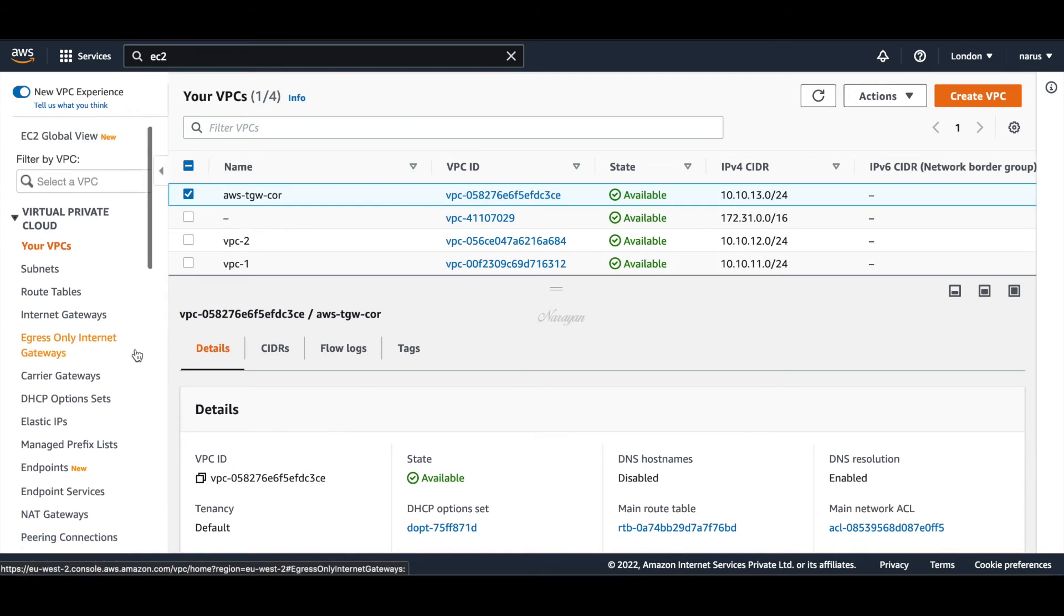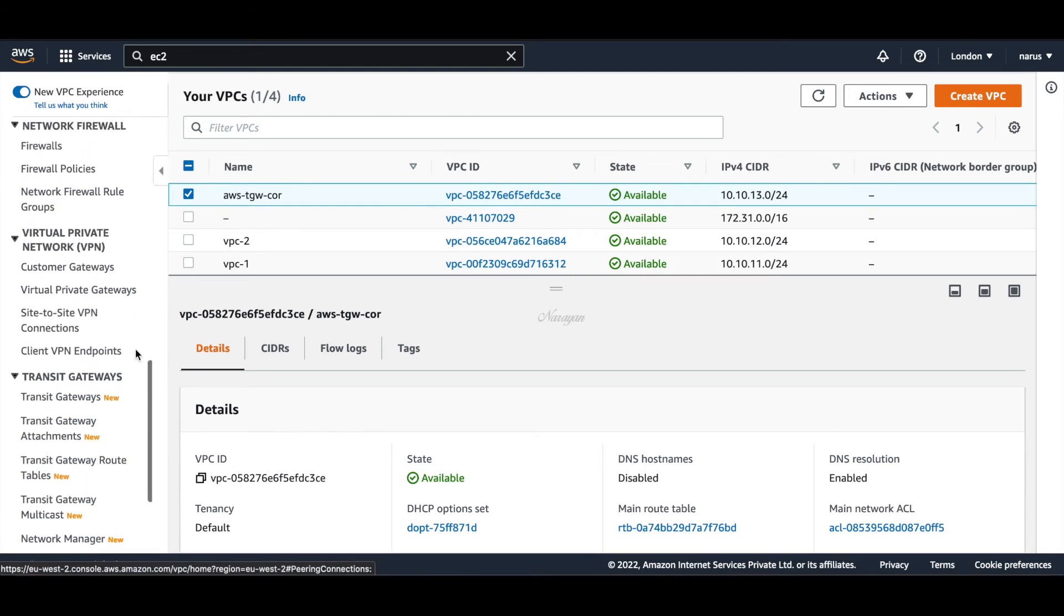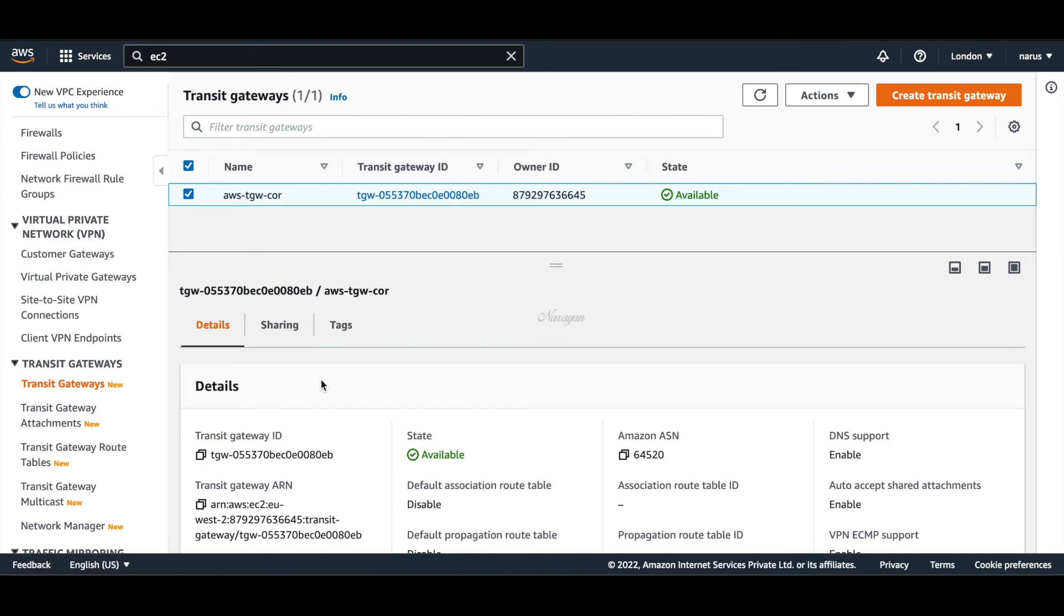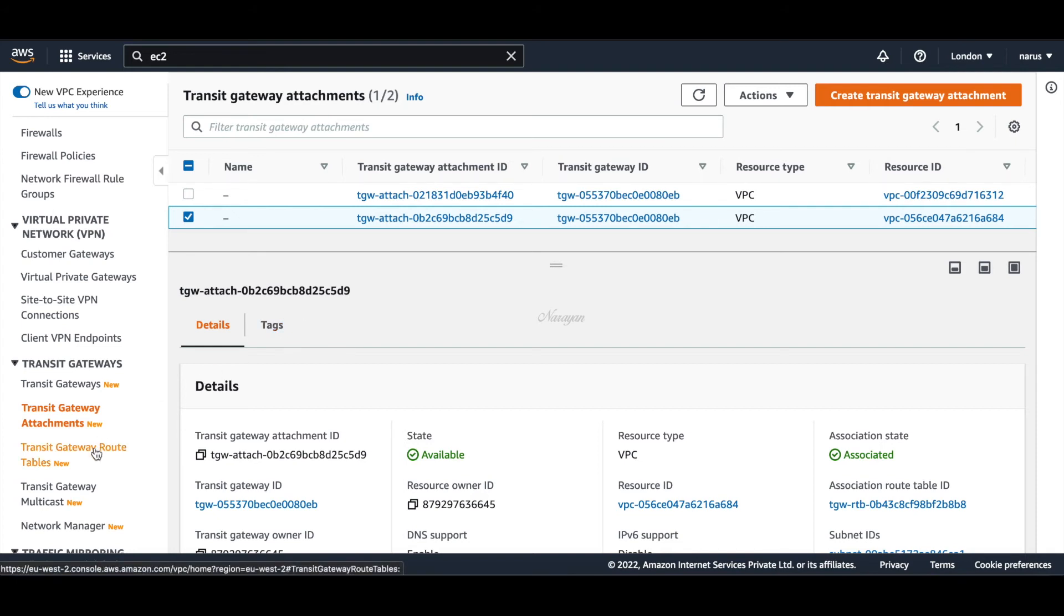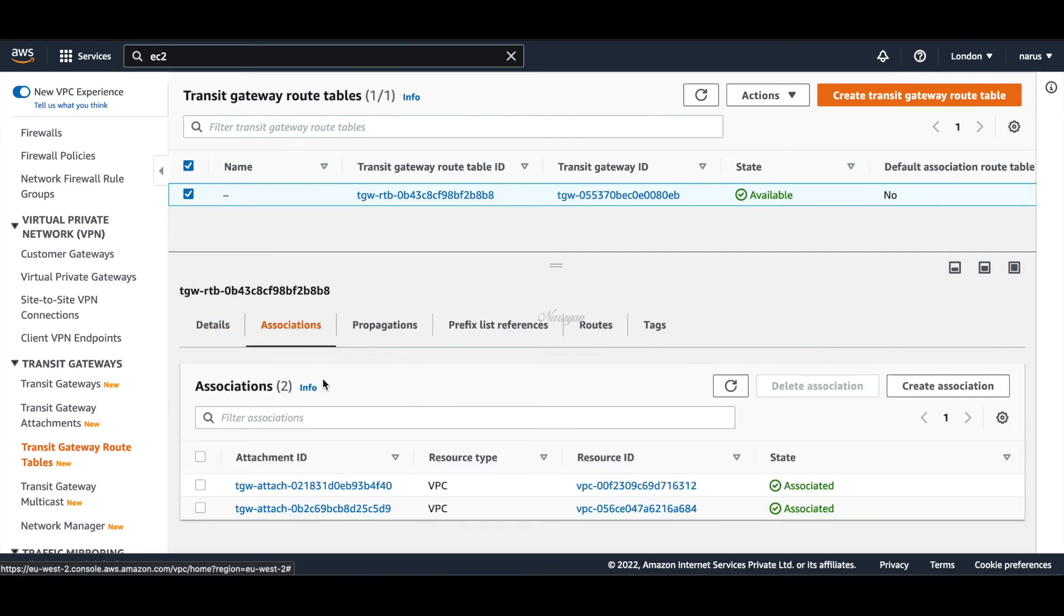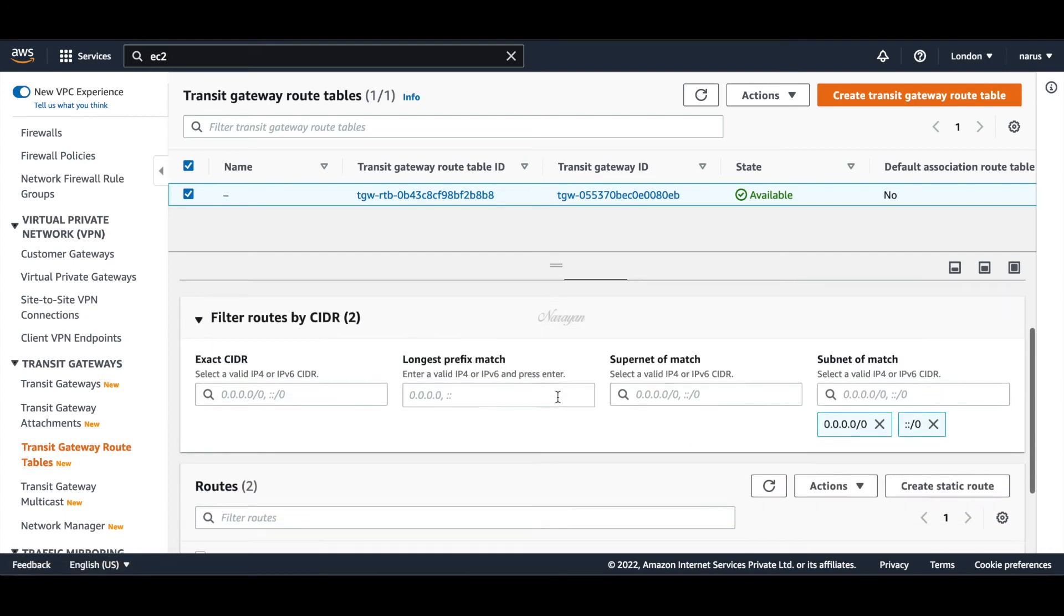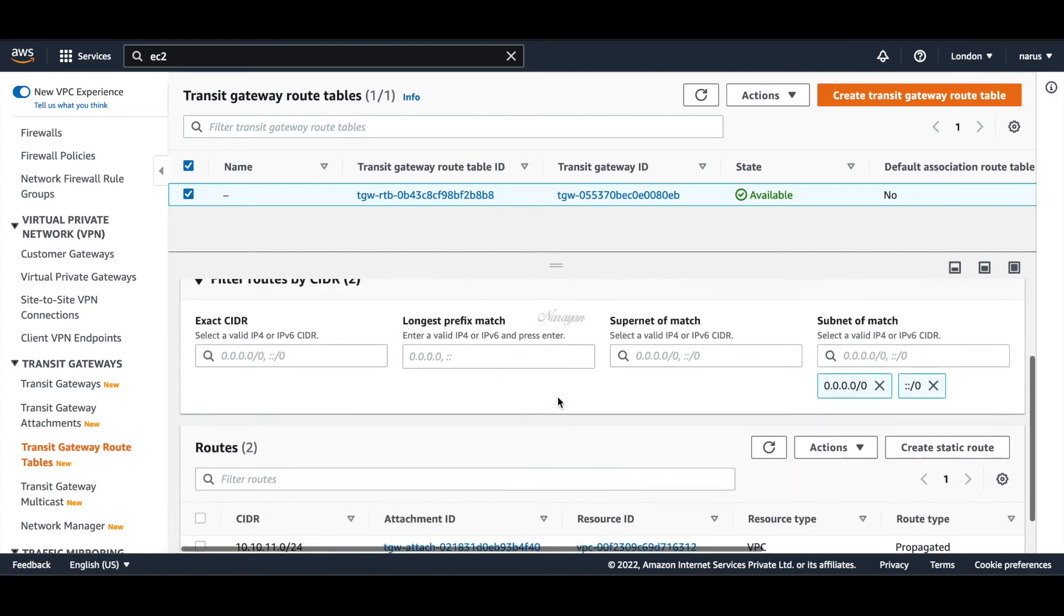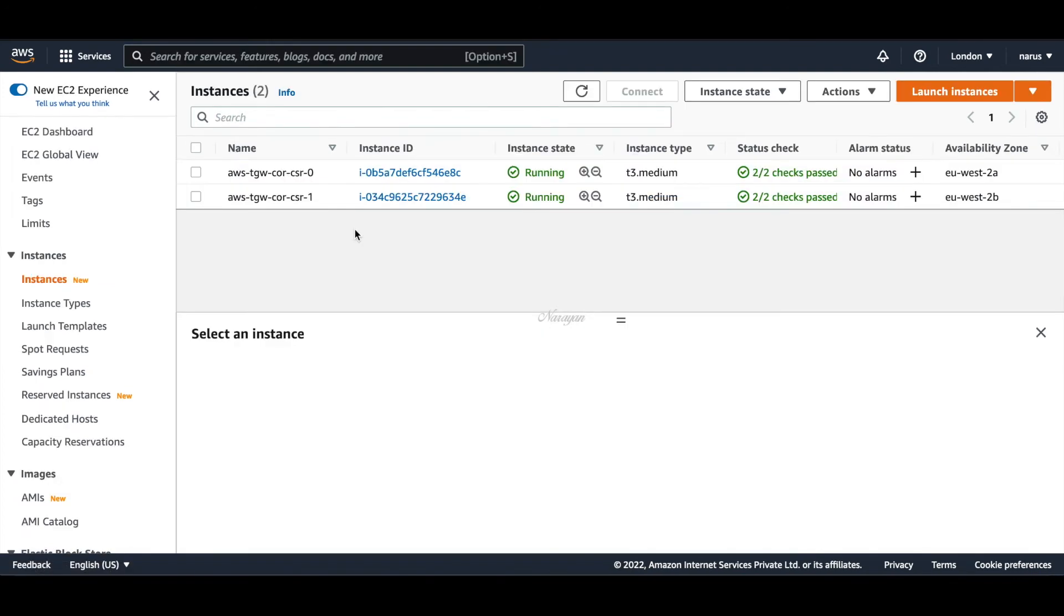Let's go to transit gateways. This is the transit gateway that was created by the workflow. And within the attachments you will see that it actually has created the two VPC attachments. It also has created the route tables and the associations to those route tables and propagations as well. And we can see that the TGW is now learning the VPC routes. Let's go to the EC2 dashboard. Here you can see that you have the two C8000V instances that have spun up.